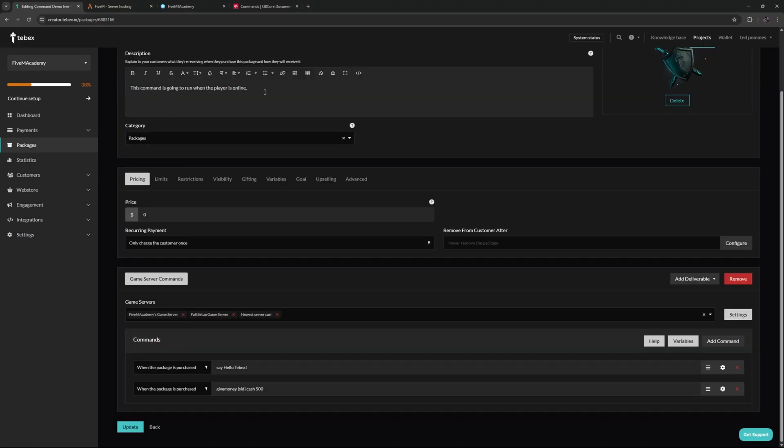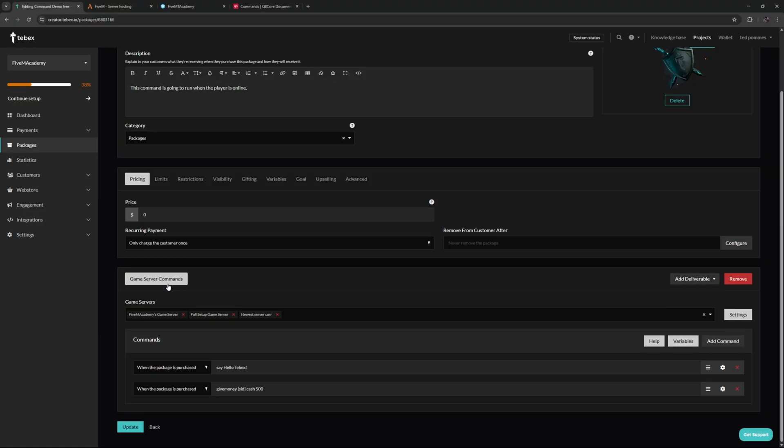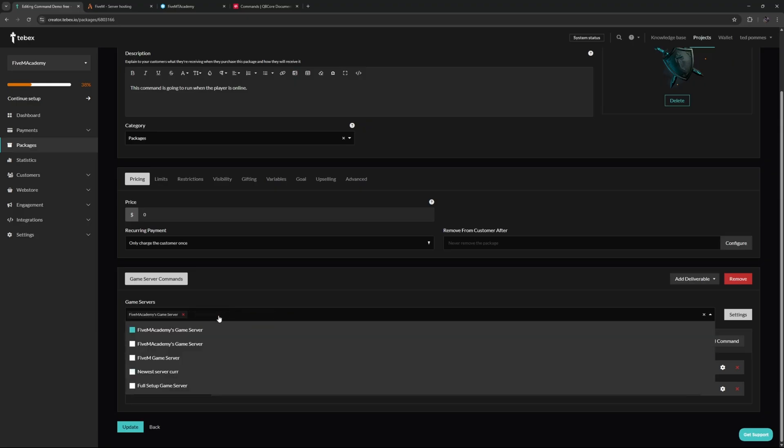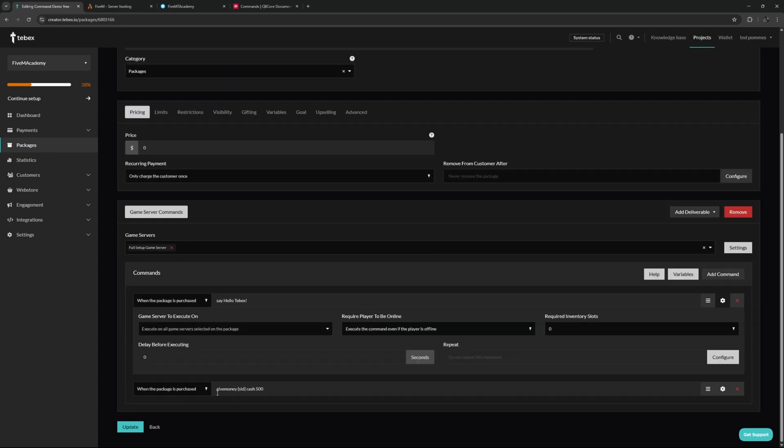Down here we have our deliverables. As you can see here, we already have game server commands. We could add more if we want to. We will look at some of these options in upcoming videos. For now we're going to just focus on game server commands. Make sure that we have our game server over here. I have multiple, let's remove them for now and only select the full setup game server.